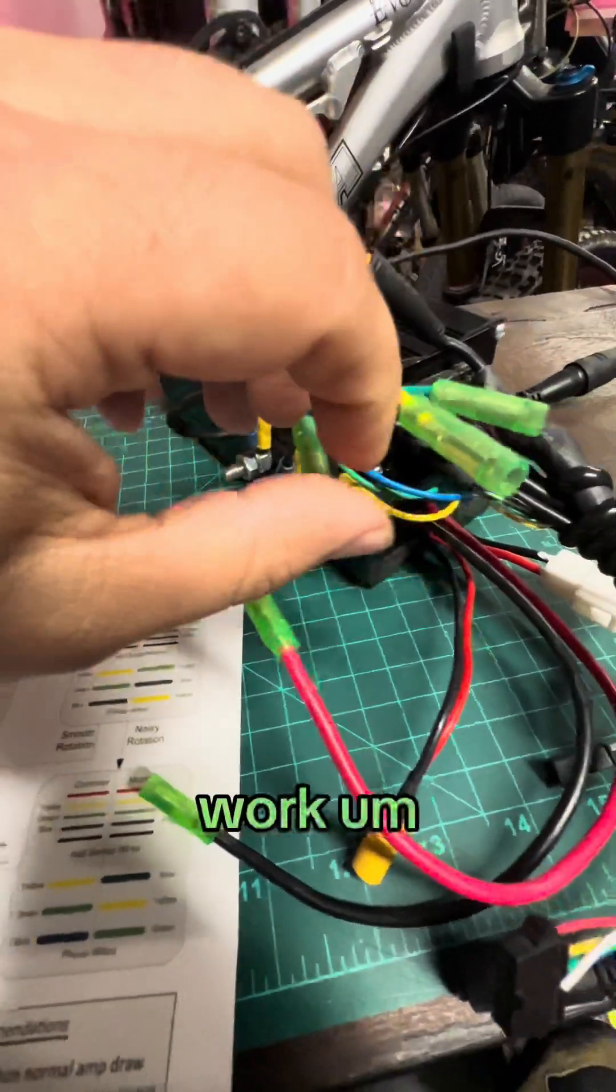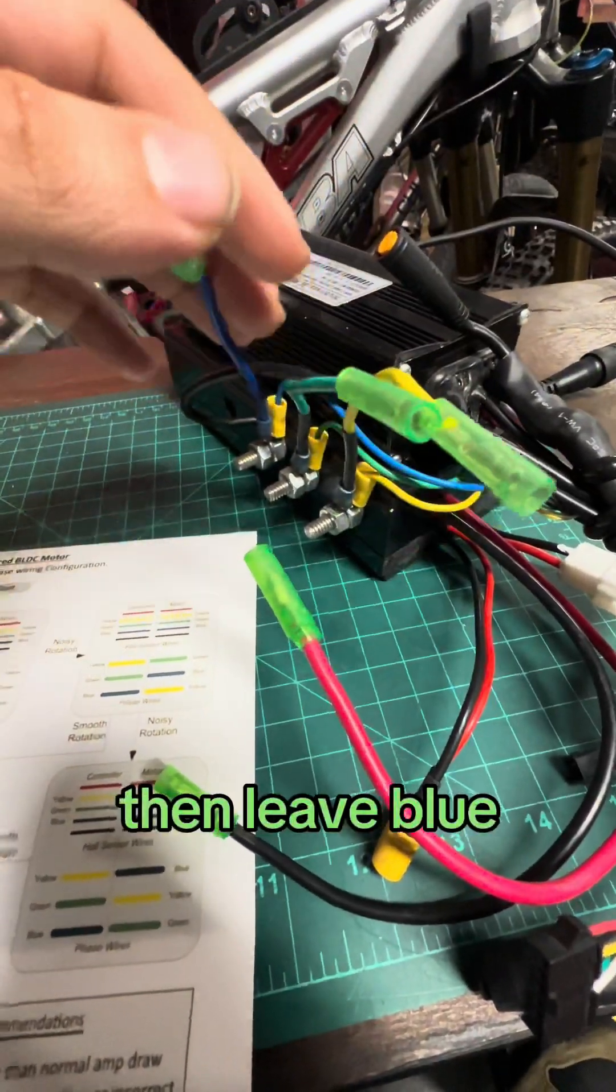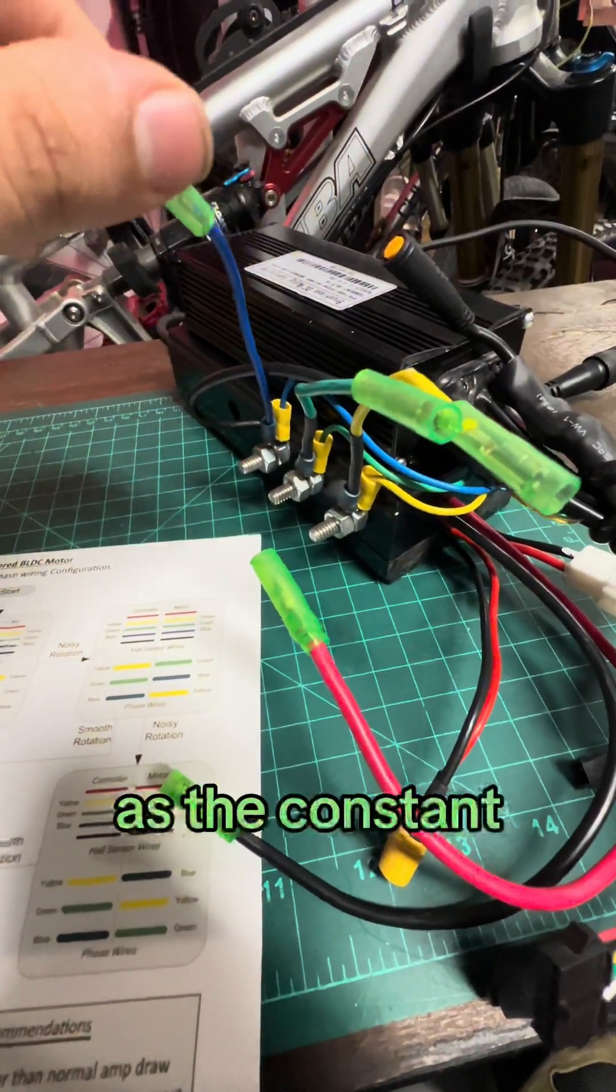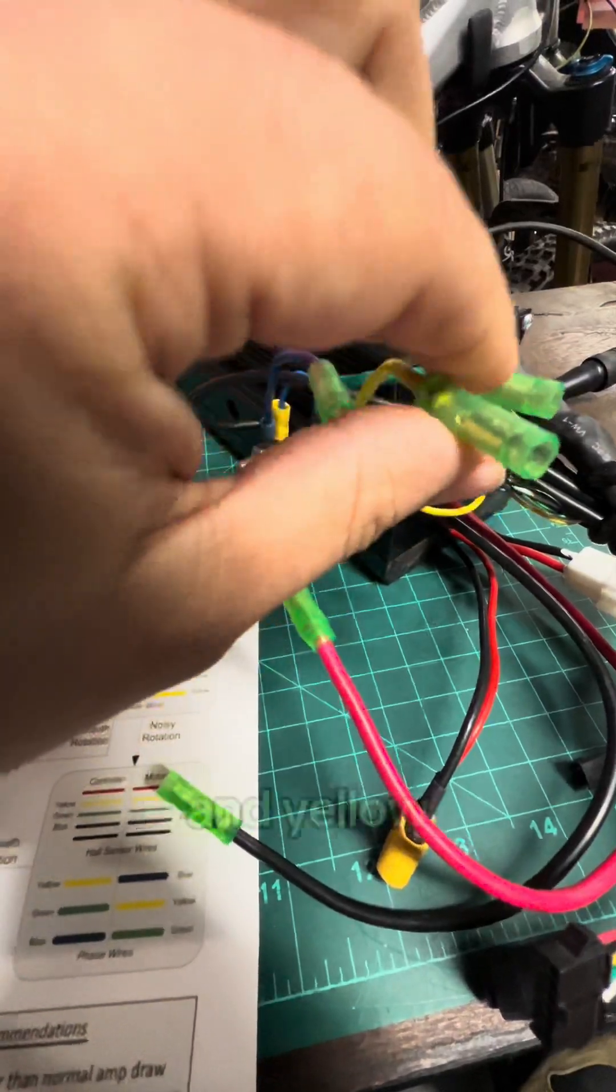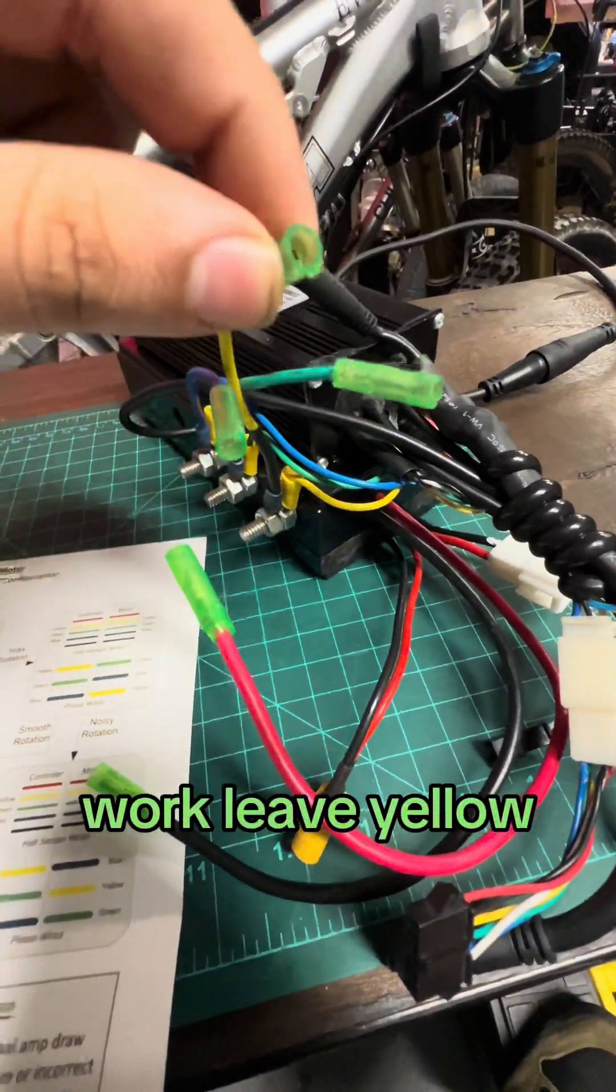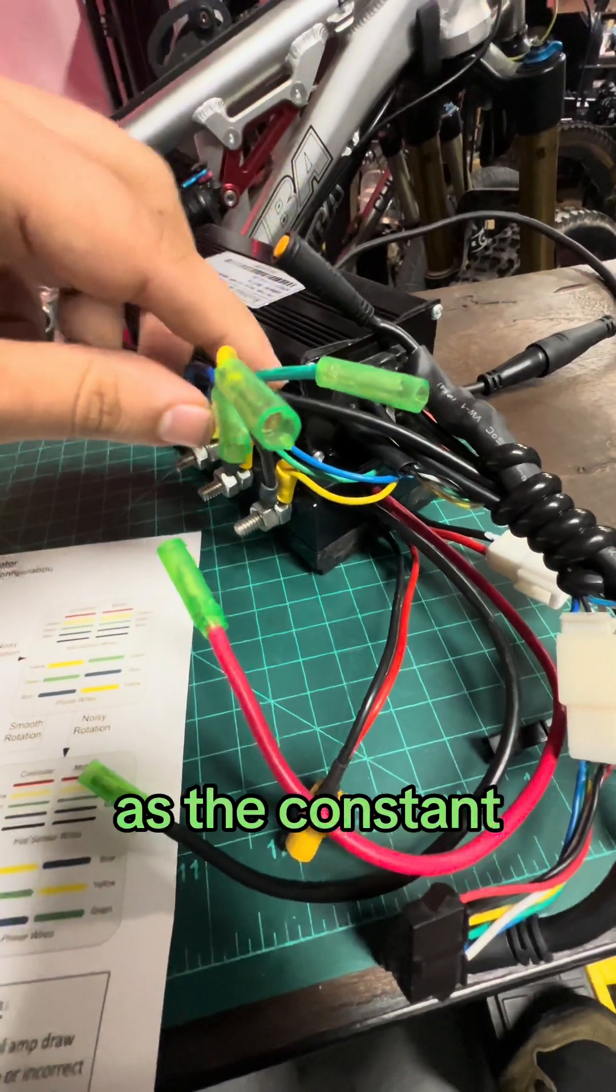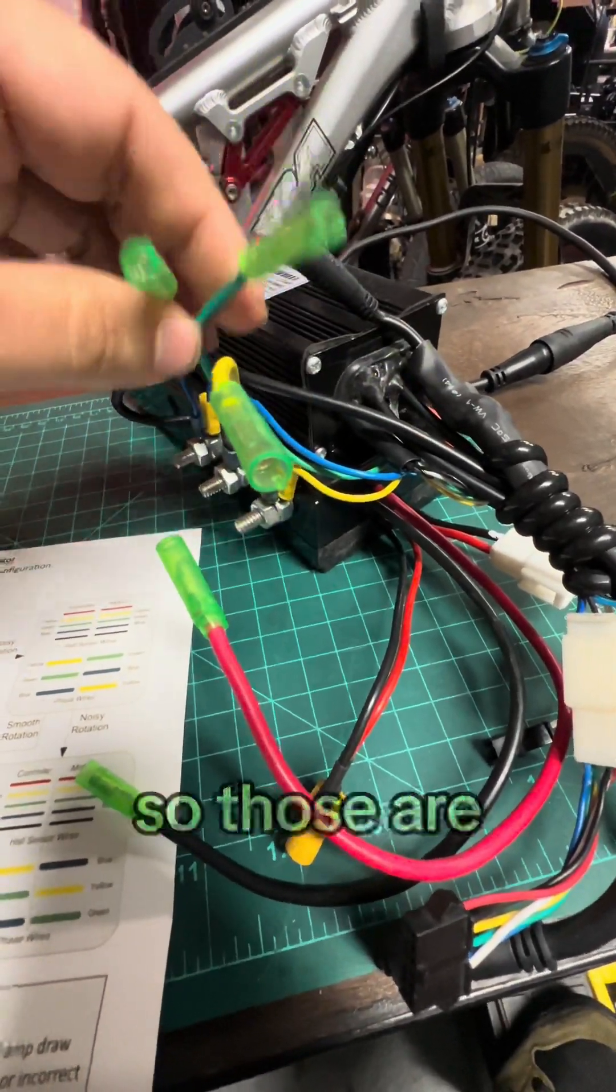If that doesn't work, then leave blue as the constant and flip green and yellow. If that doesn't work, leave yellow as the constant and flip these two.